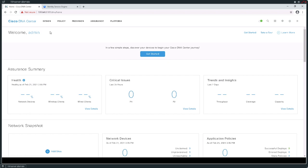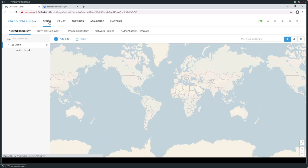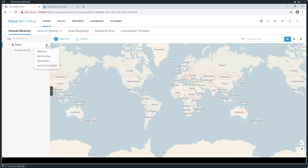We're going to begin at the design section. When I enter the design section, what I'm going to find is a very Cisco Prime-esque window that is basically a graphical representation of the world. I want to begin defining locations or locales that I'm going to be using to house my equipment once I discover it. I'm going to actually create a site in an area — we'll just say US.